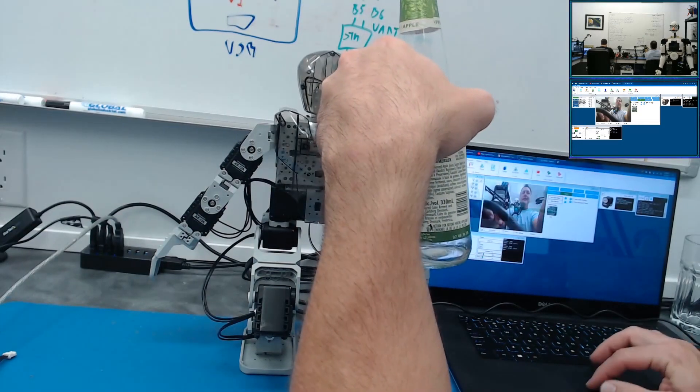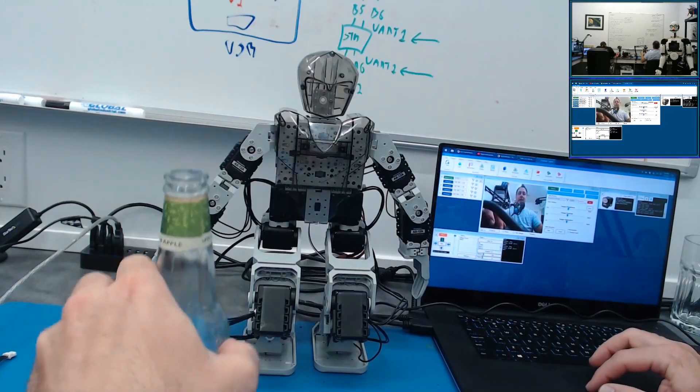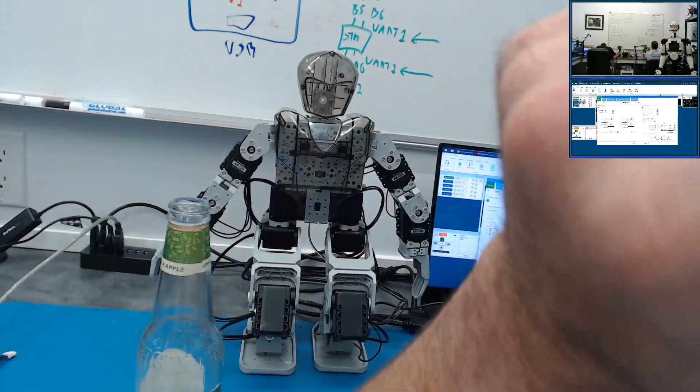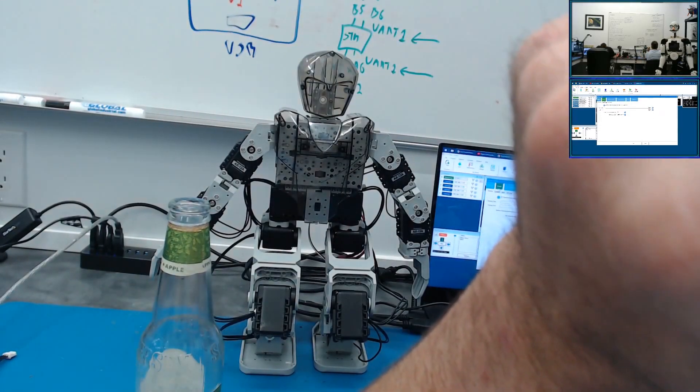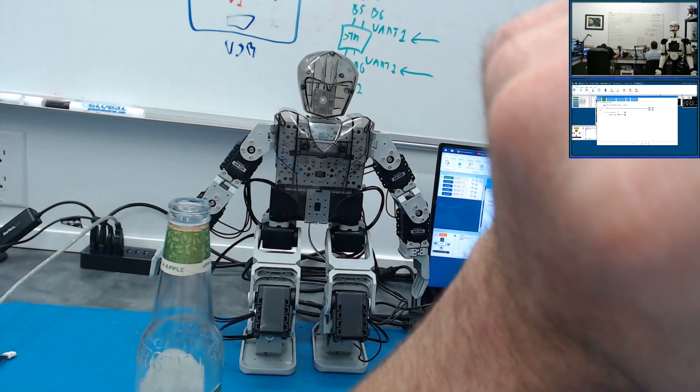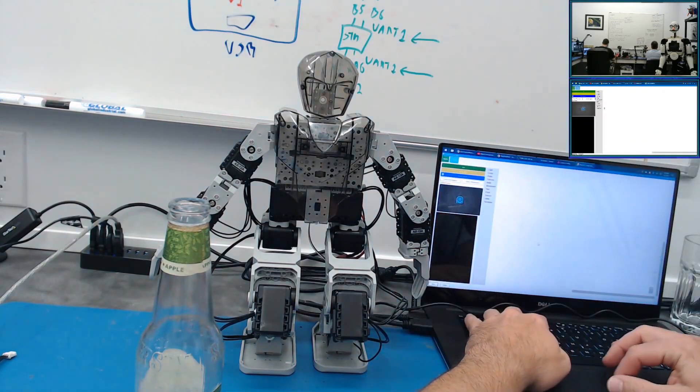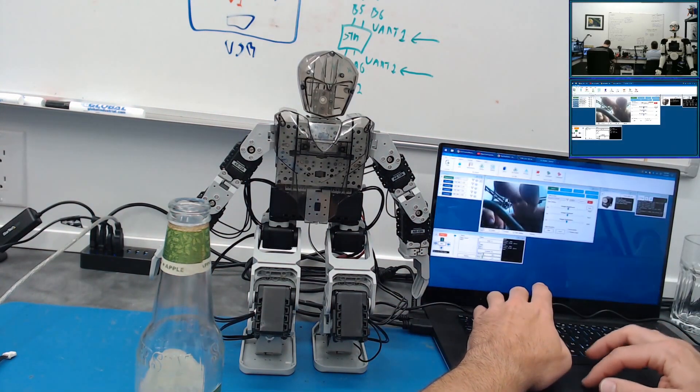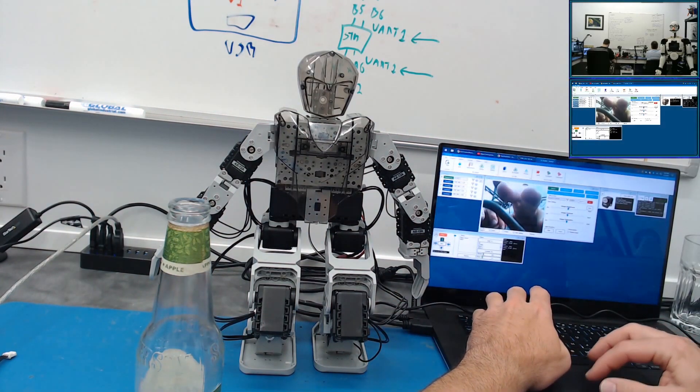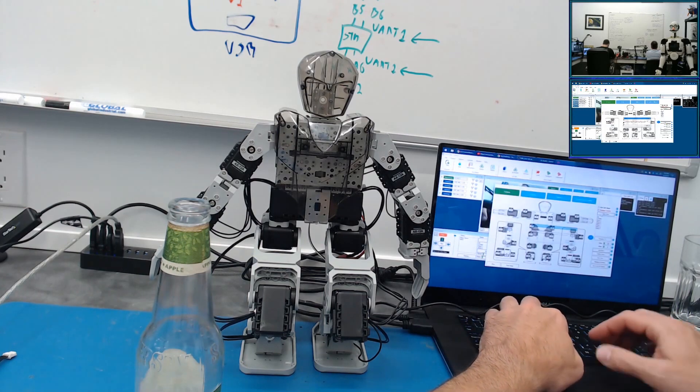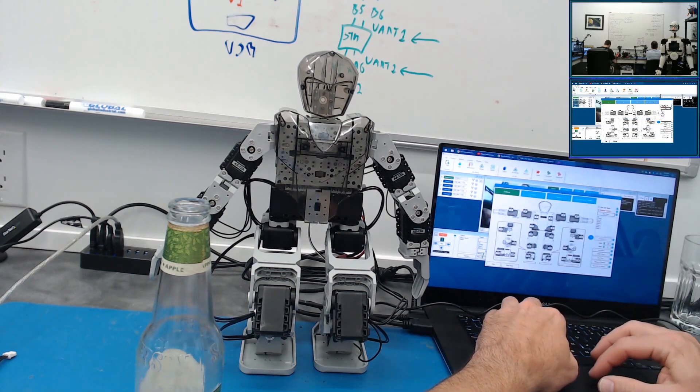So now we can go under this gear here and we can say Scripts, When Tracking Starts, we can make the robot do something. I have an idea, let's make the robot - we'll make a frame here.